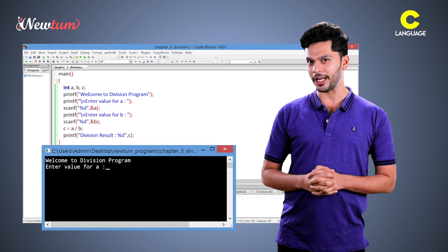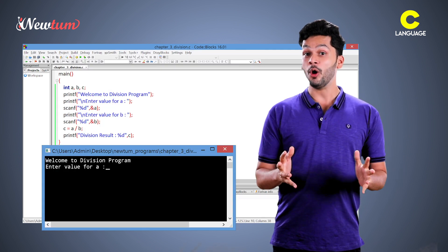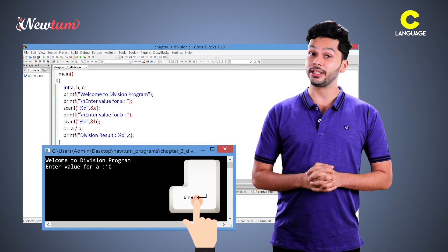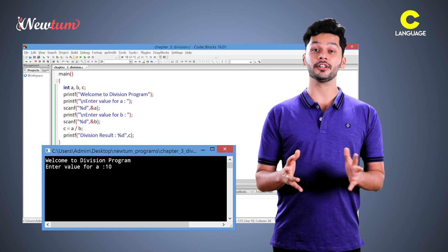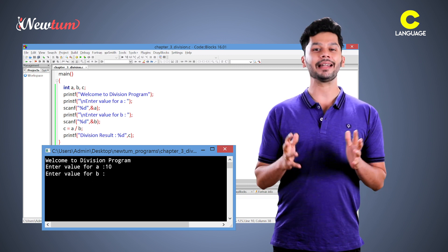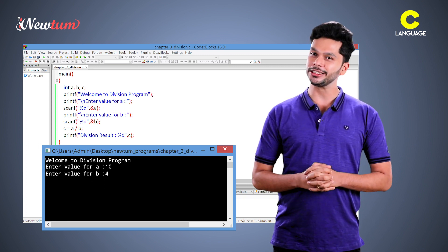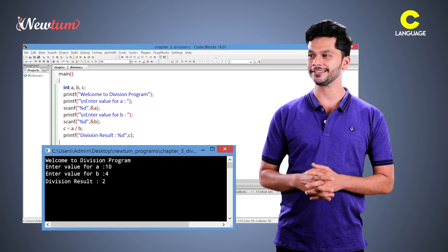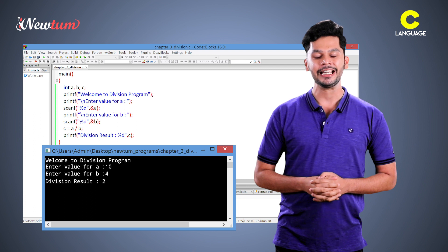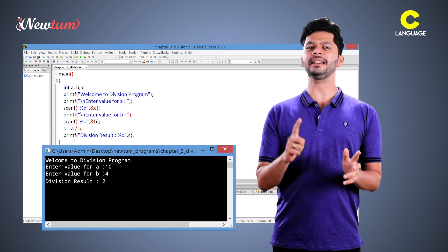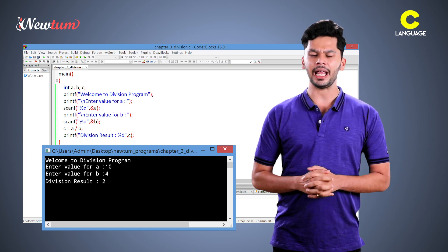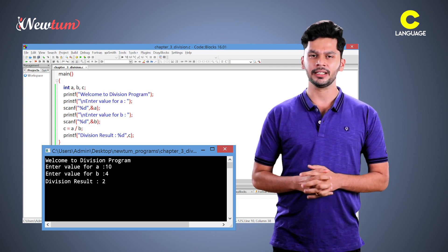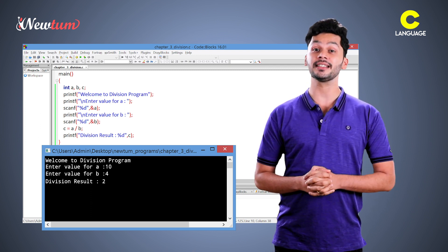Let's run the program. Now here we are entering value 10 as the first value and the second value is 4. The output says 2. But we divide 10 by 4 and the answer should be 2.5. That means our answer is wrong.